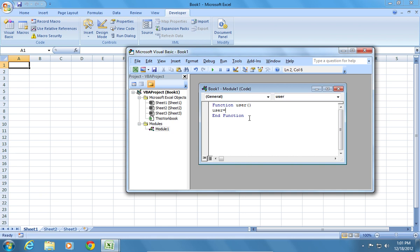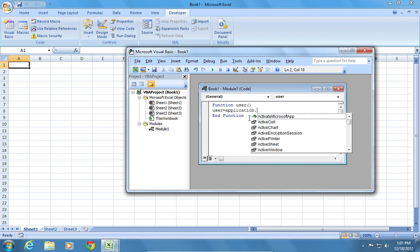In the lower line, type user equals application dot username and press the Enter key.